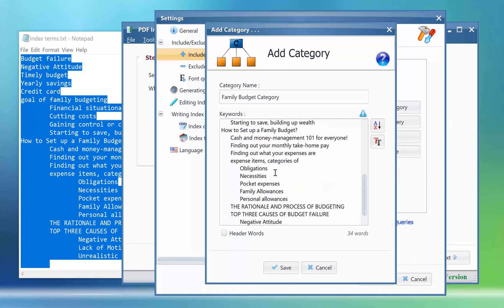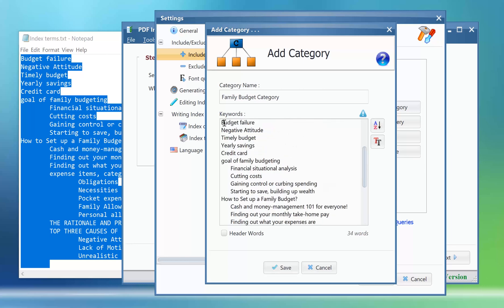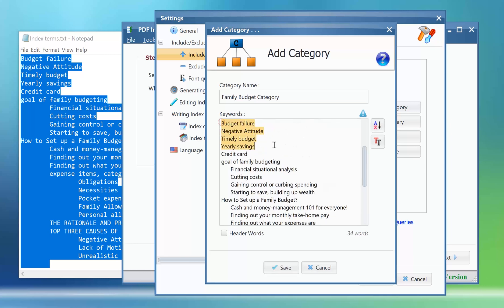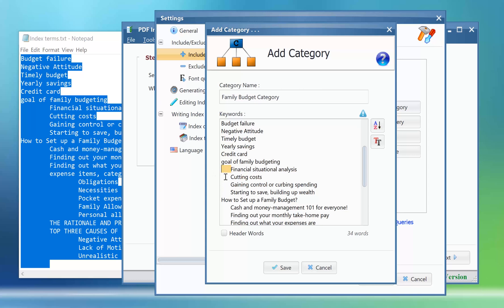Each entry here should be written in one line. Now when we use this category to index our book, the program will set the word types for all those keywords in step 3 automatically, just as we have set them here through the indentation.